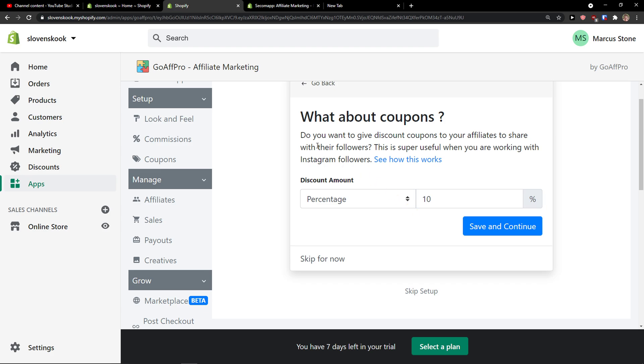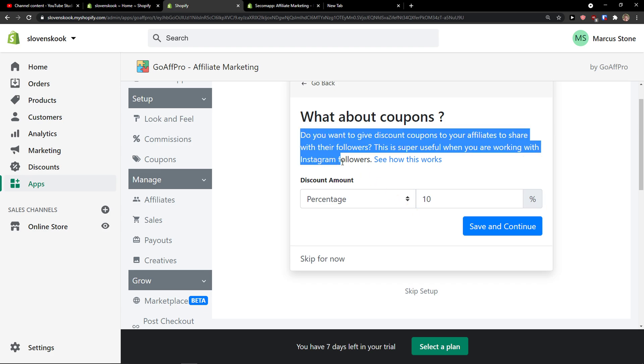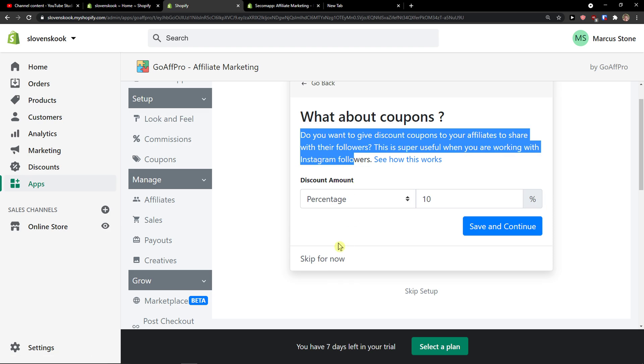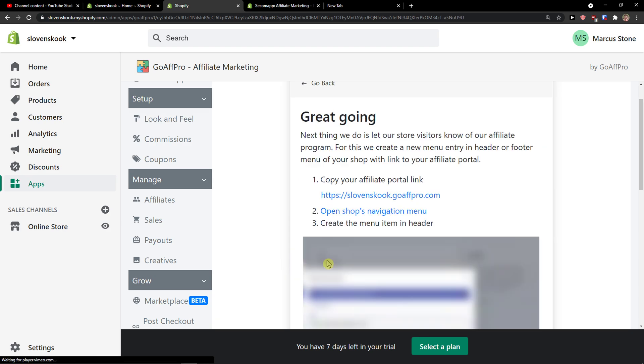Click next. What about coupons? Do you want to give discount coupons to your affiliates to share with their followers? I'm going to click skip for now because I don't want to do it, but you can do it if you want to.